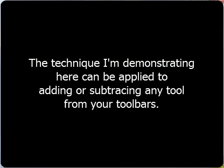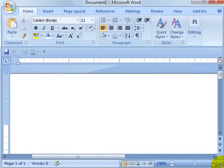In today's tip, I'm going to show you how to create a quick button for access to envelope printing in Microsoft Word 2007, previous versions of Microsoft Word, and OpenOffice Writer.